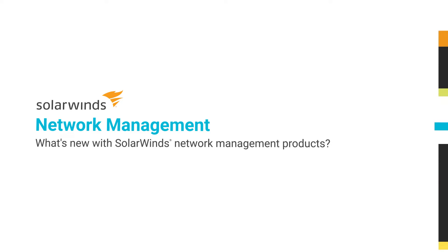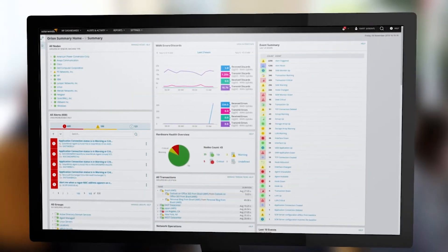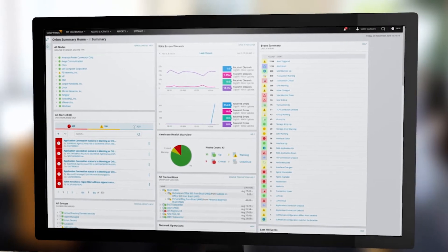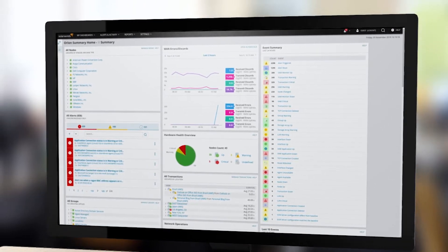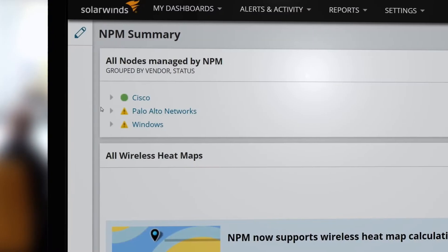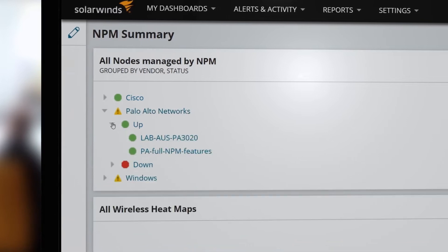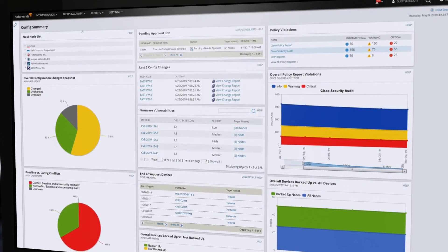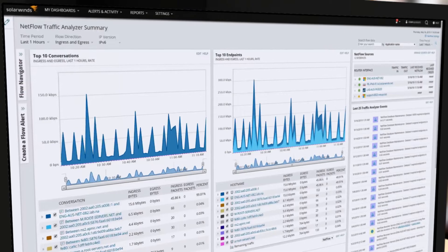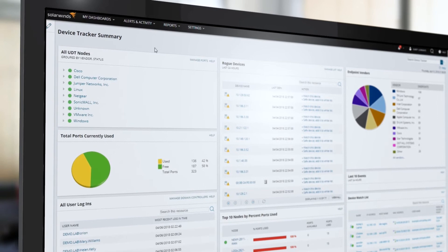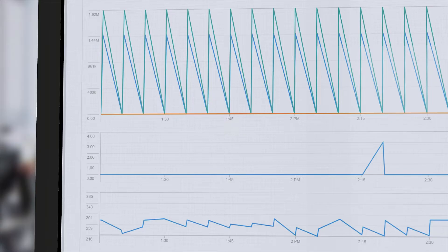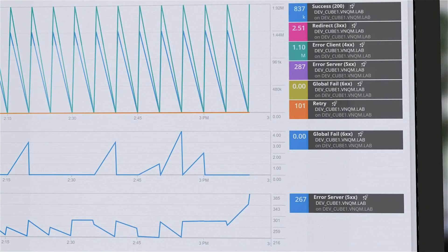SolarWinds Network Management products have exciting new features and functionality that provide more visibility and flexible deployment. The Network Insight features in SolarWinds Network Performance Monitor, Network Configuration Manager, NetFlow Traffic Analyzer, and User Device Tracker provide deeper visibility into advanced network devices,